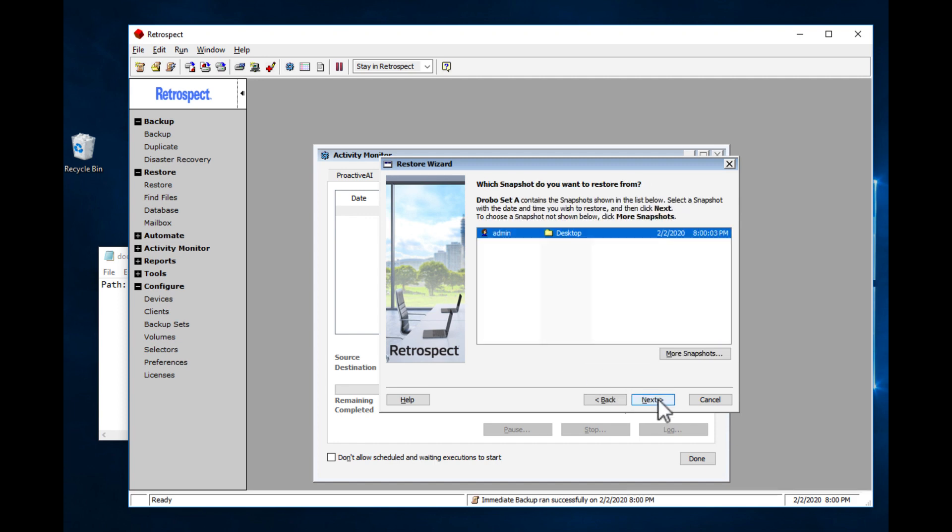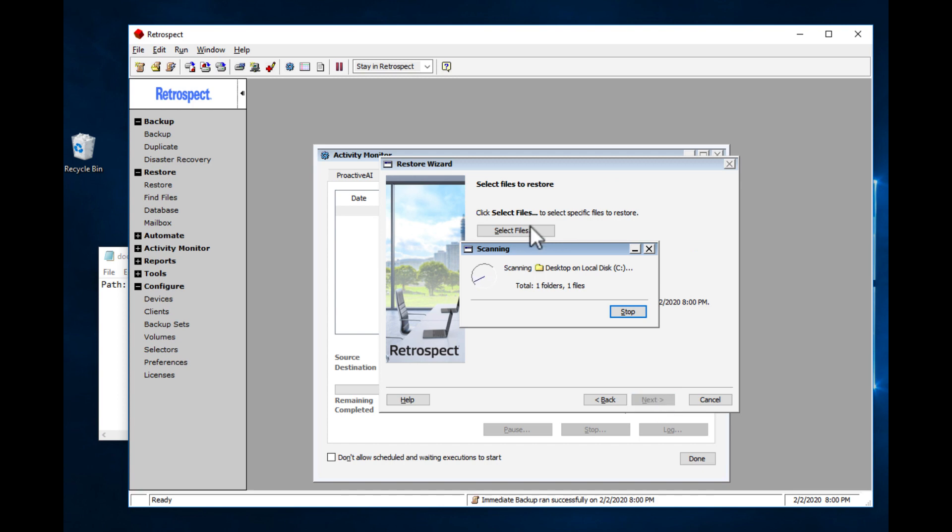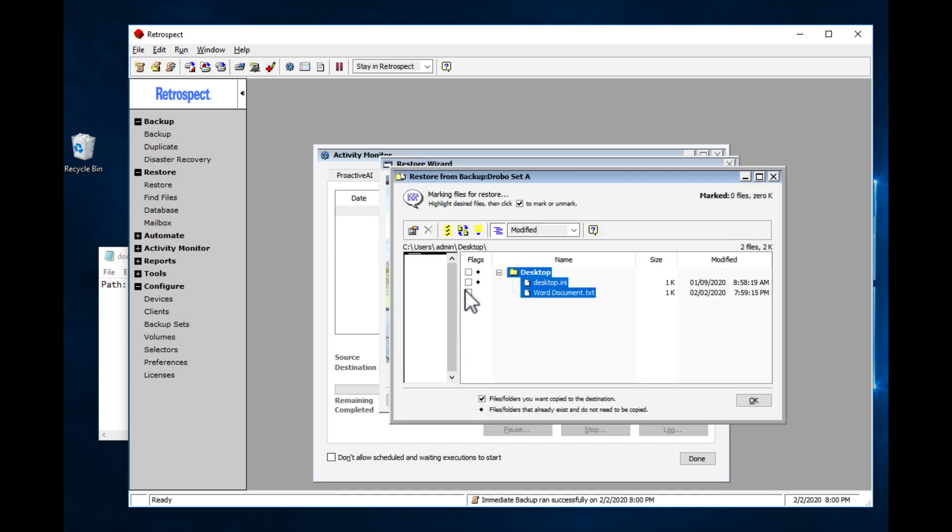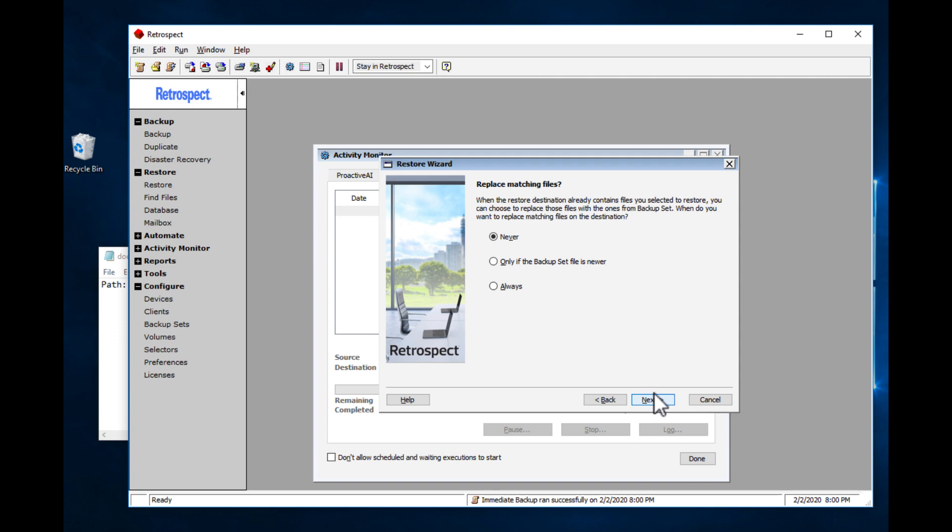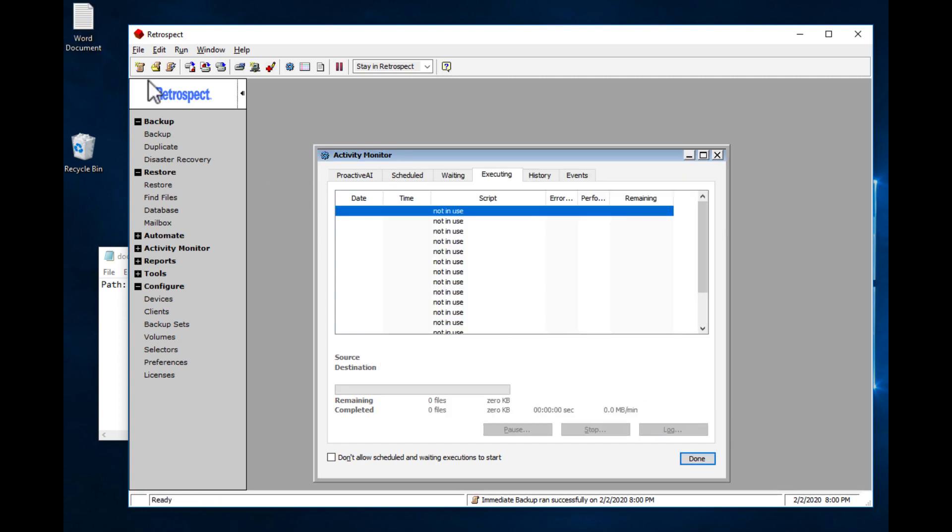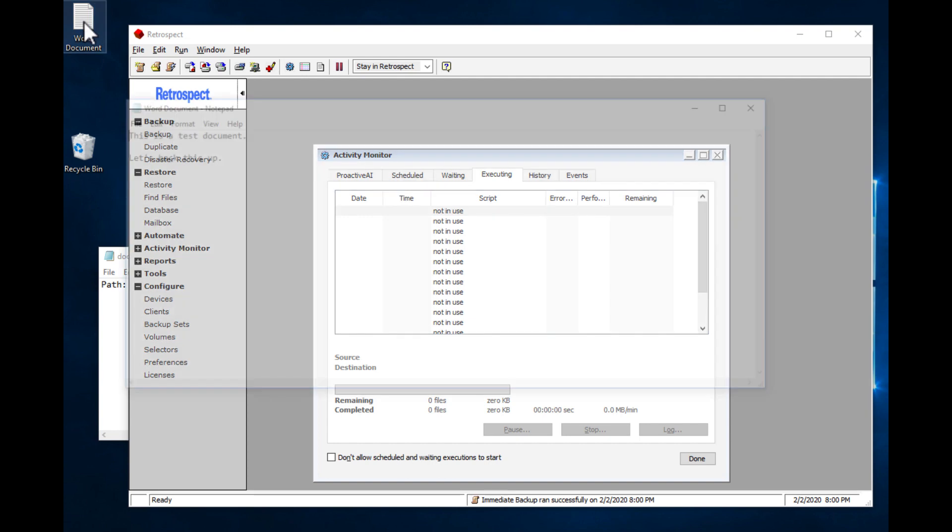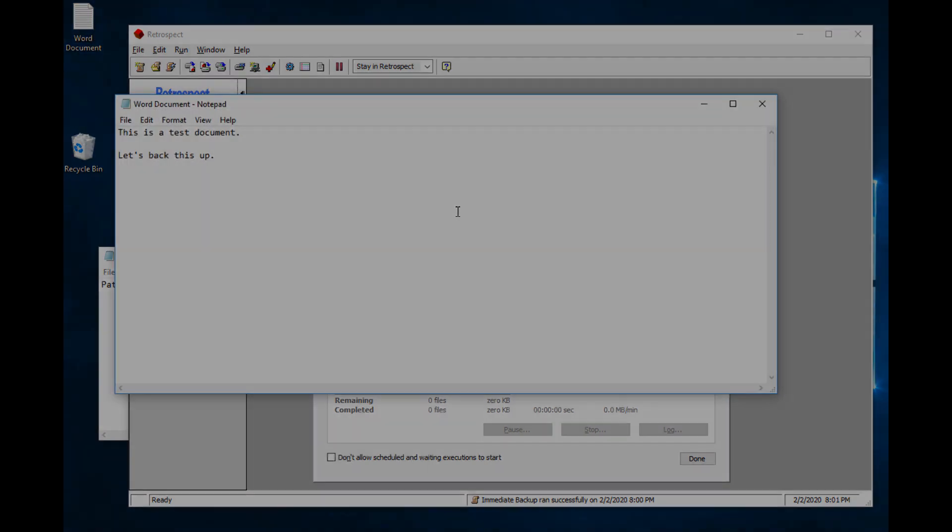There's our backup. Let's restore that file. And there's our file, restored with Drobo and Retrospect.